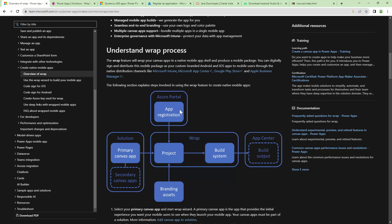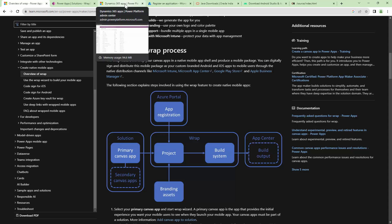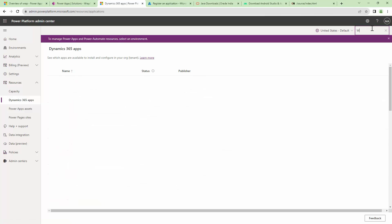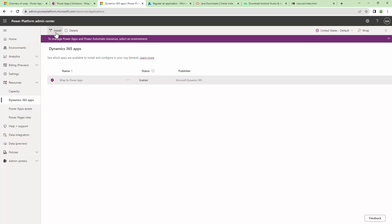Once you have these prerequisites in place, the next prerequisite would be to go ahead and activate the WRAP feature. To activate the WRAP feature, you need to go into the Power Platform Admin Center, click on Dynamics and search for WRAP. Once you search for WRAP, you need to click on it and install it. I have already enabled it.